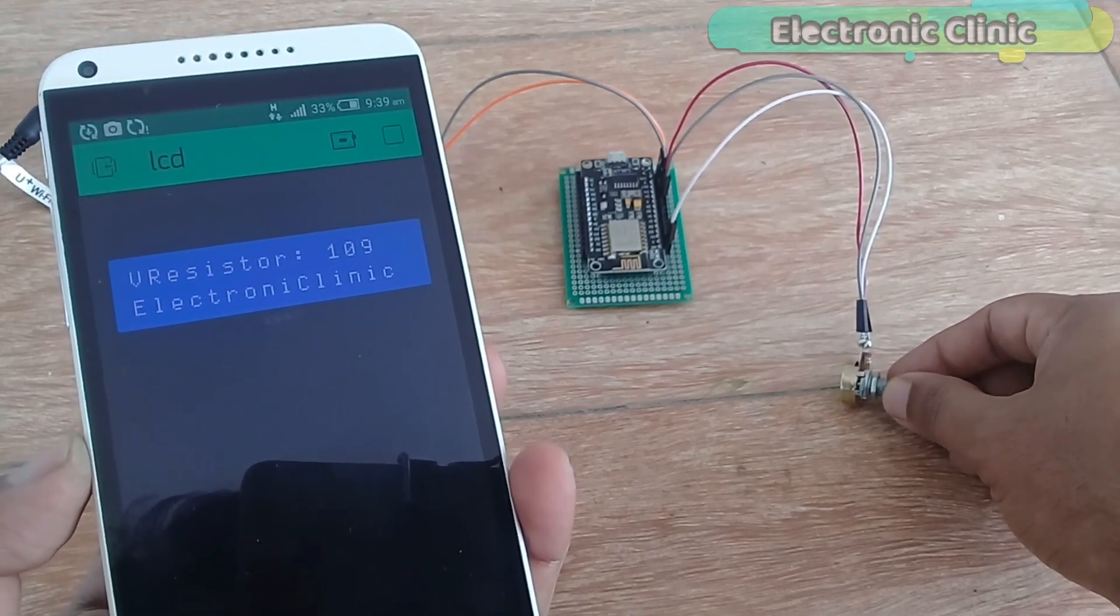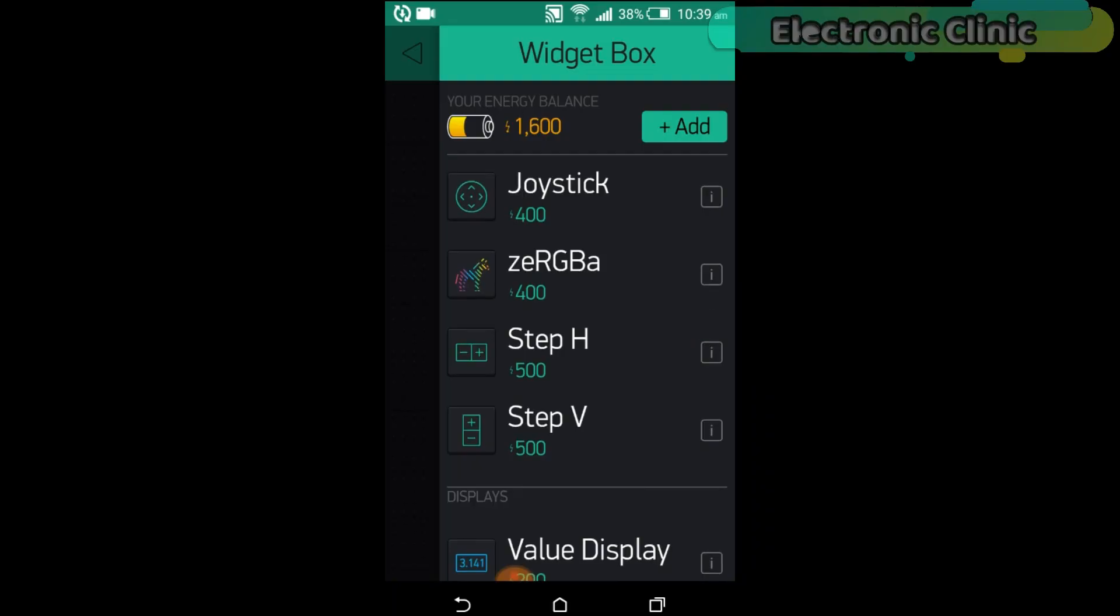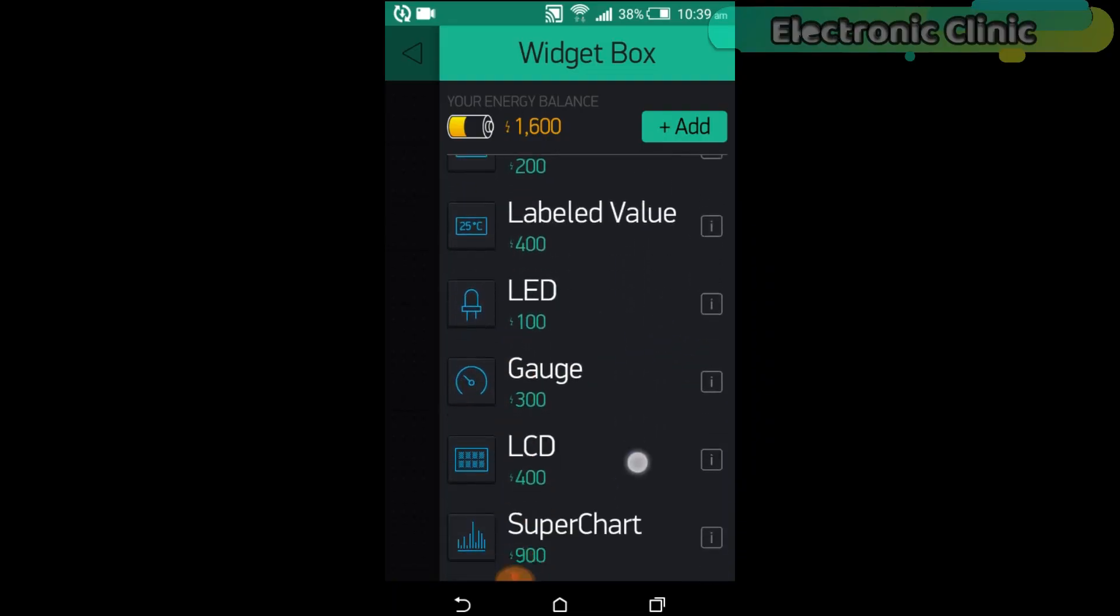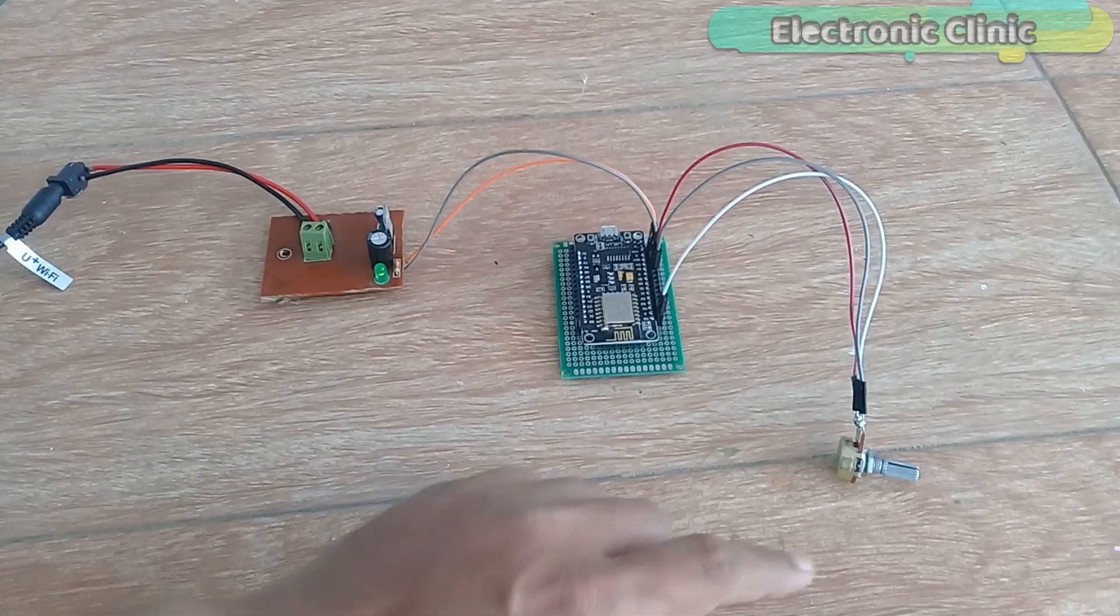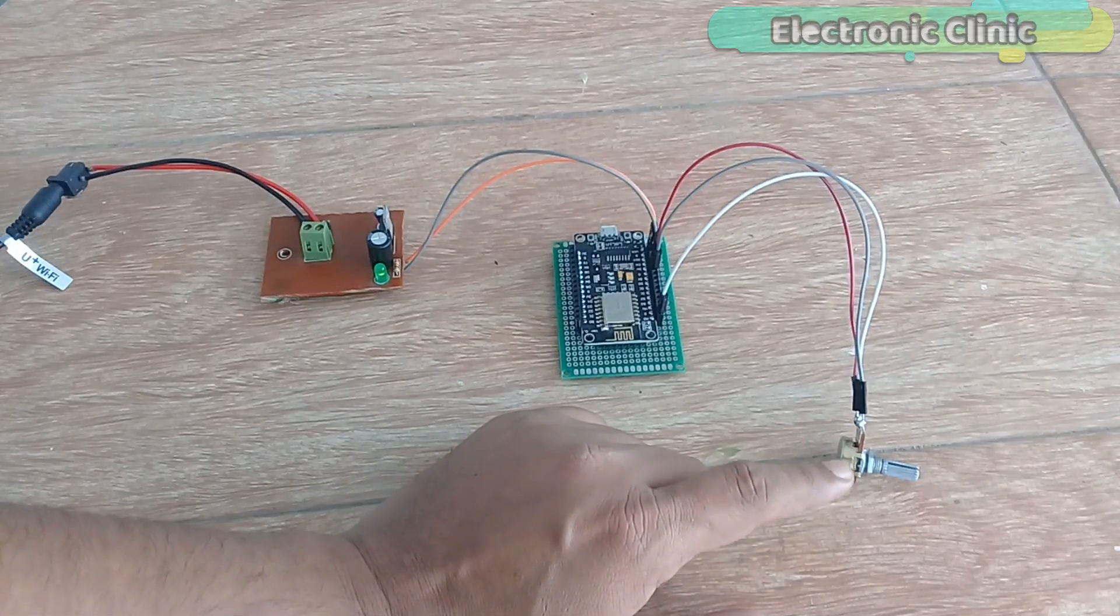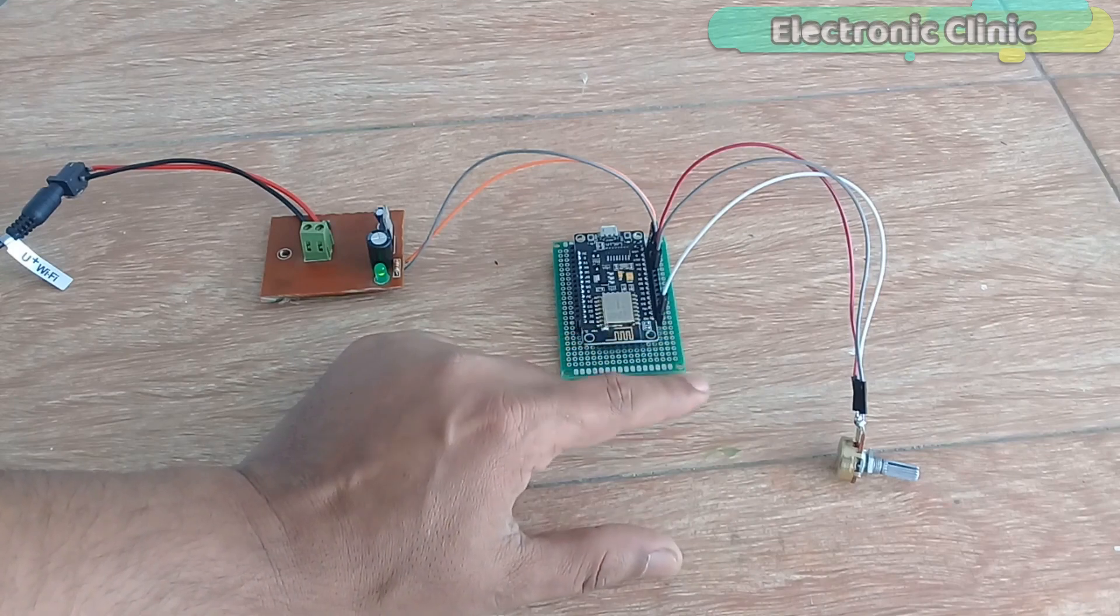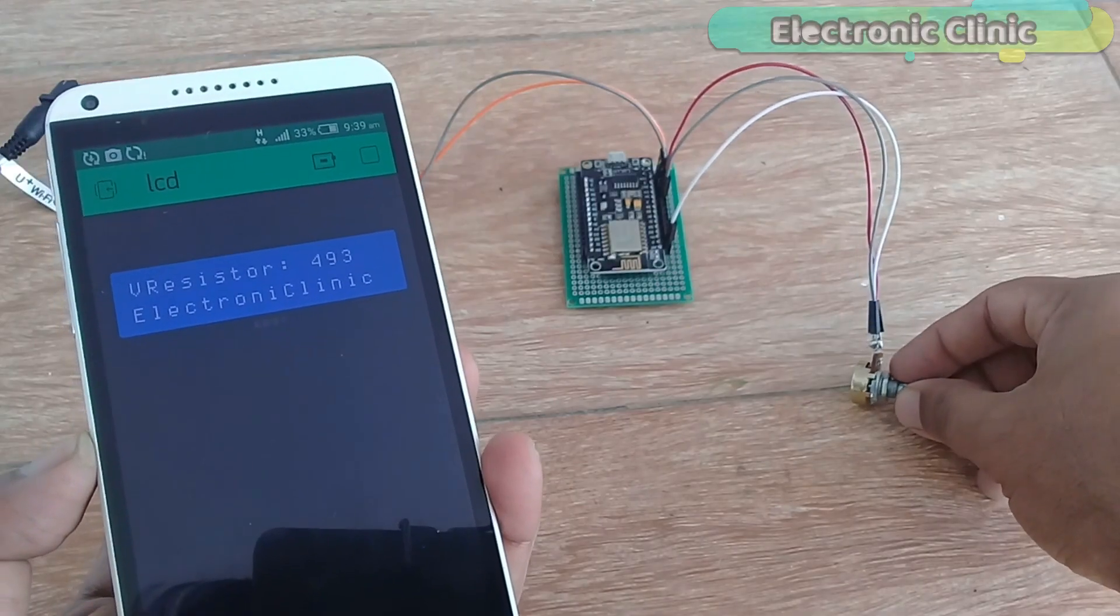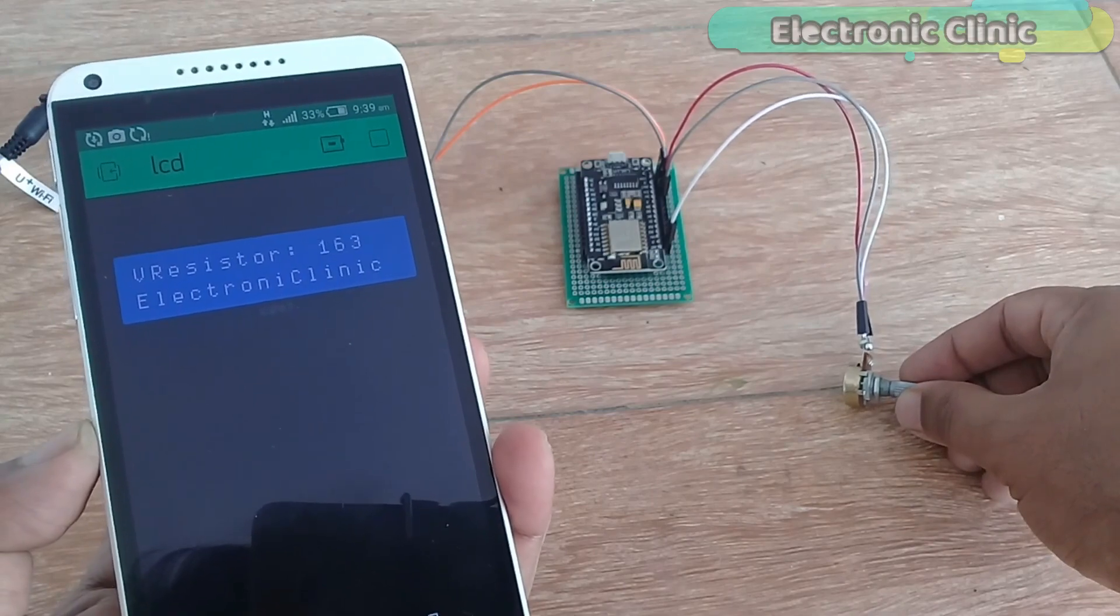In this episode, I will explain the very basic things, how to use the 16x2 LCD widget in Blink application. For demonstration purposes, I will use a variable resistor with the analog pin A0 of the NodeMCU module, so that you can easily understand the basics.